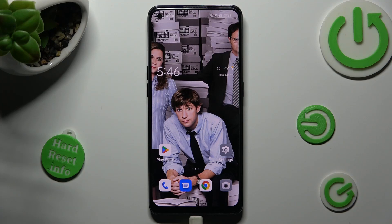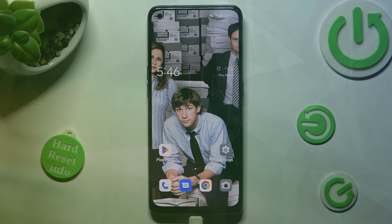Hi, in front of me is the Oppo Reno 8T, and today I would like to show you how you can change the display refresh rate of this Oppo.